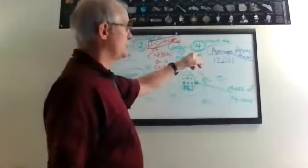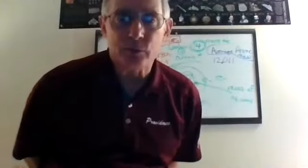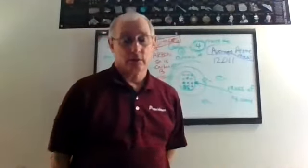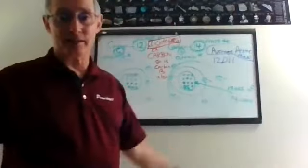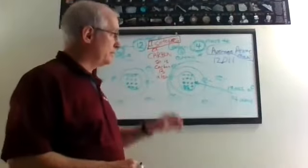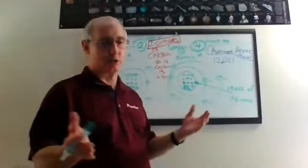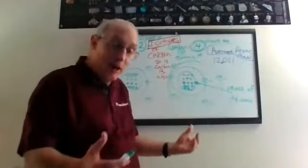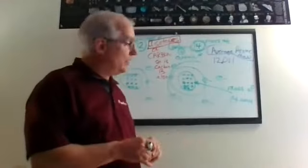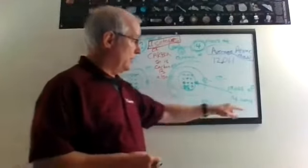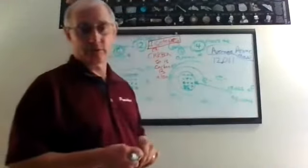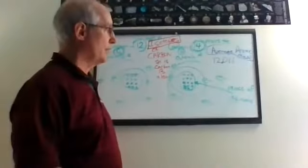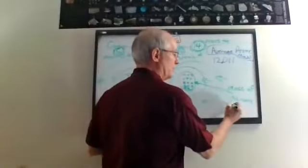It's 14 AMUs because they can't measure 1.6276 times 10 to the negative 24 grams on a balance. Balances are not that precise. So the way they do the mass of particles in the nucleus, since they're so small, they're subatomic particles, smaller than an atom, is to say atomic mass units. Atomic mass units, AMUs, sometimes abbreviated U.